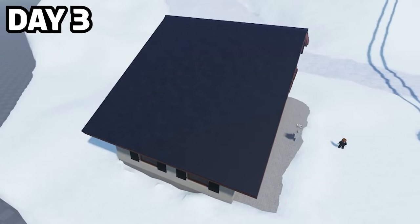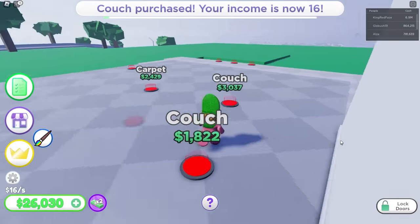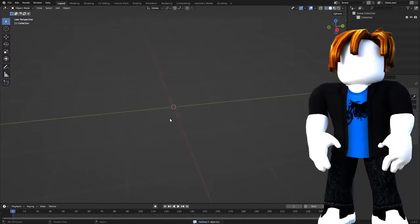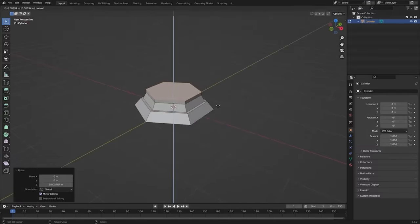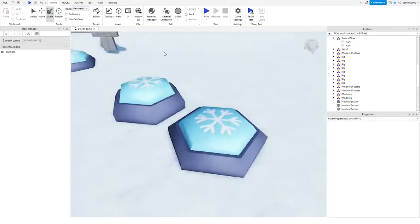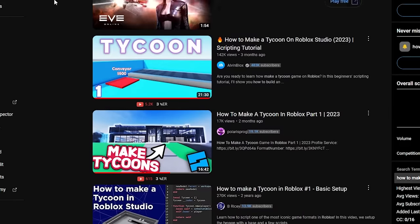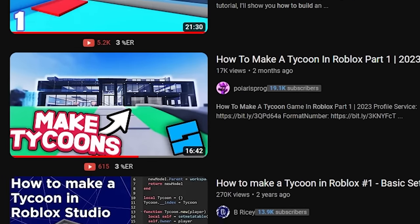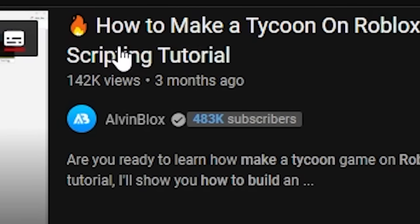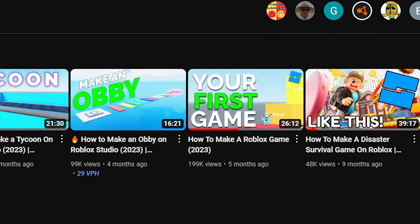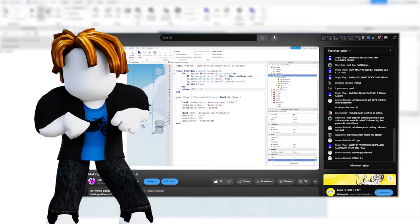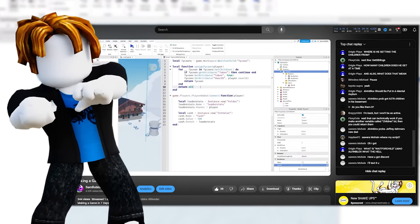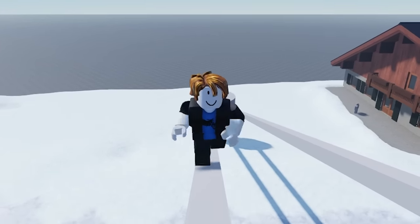It gets very interesting here on day three. I felt I finally had enough of the map in place to start making the tycoon function. I threw together this button model in Blender and this is what you're going to have to stand on to build stuff. Then I went and textured it in Substance Painter. Now begins the hunt for a good YouTube tutorial on how to make a tycoon. There were a lot of different options for some really good looking tutorials from the likes of Polaris Pog, B-Ricey and AlvinBlox. AlvinBlox is a channel I've heard of many times, so I decided to go with his tutorial.